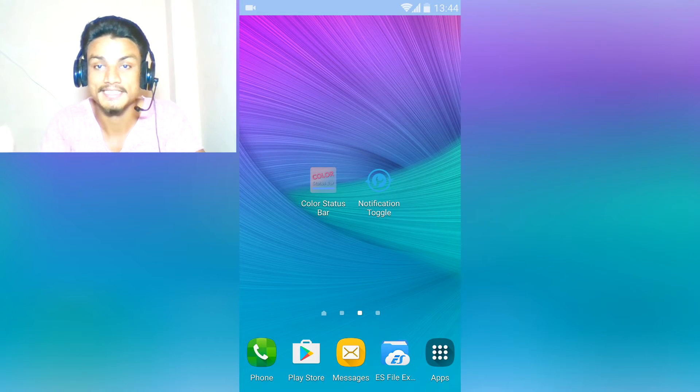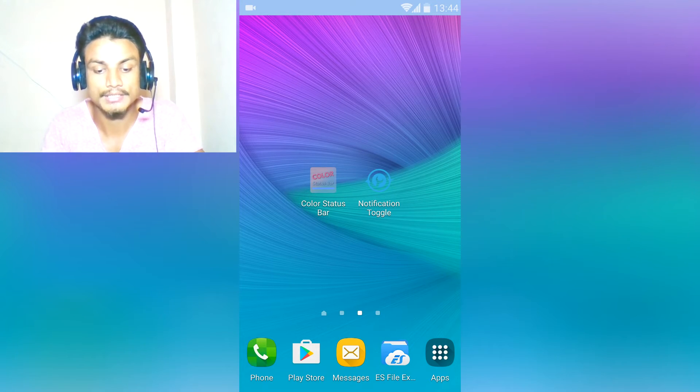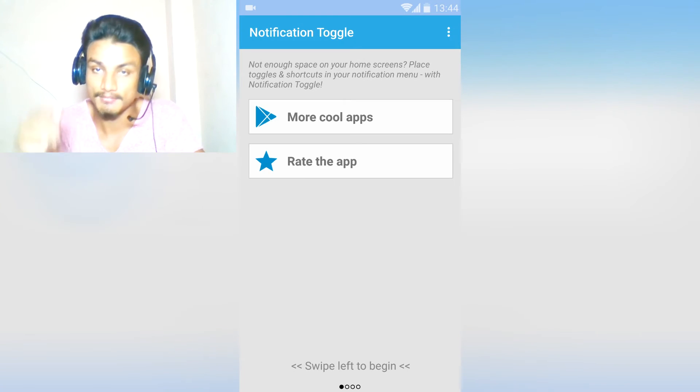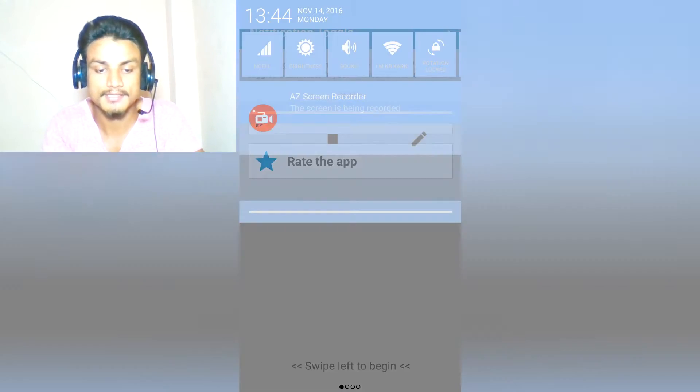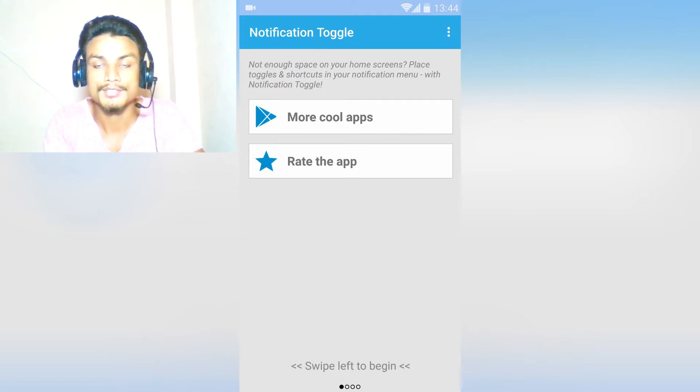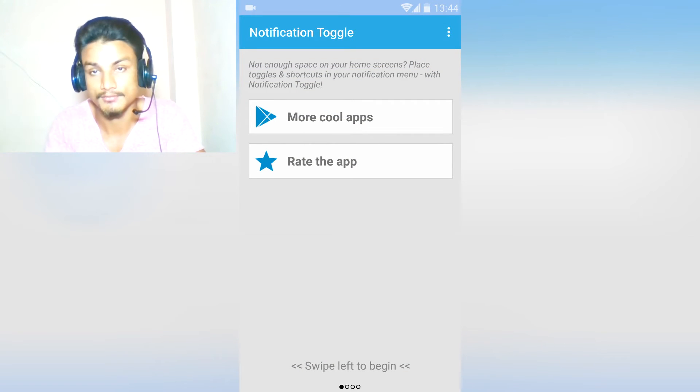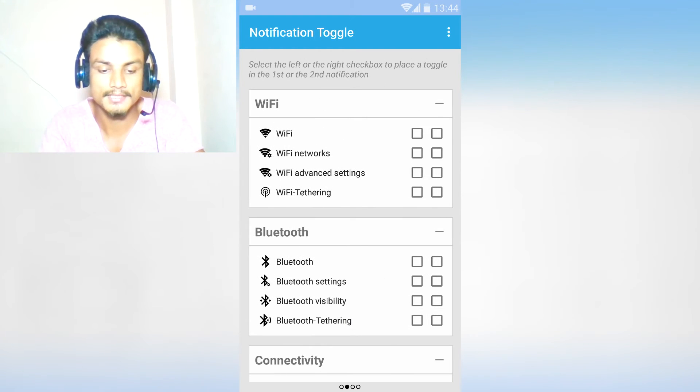There is an app called Notification Toggle. Just click on that. I will put the link in the description. This is a bonus app. It will add a toggle, any toggle that you want - advanced toggles if you don't have. Let me explain.